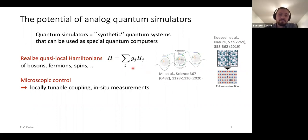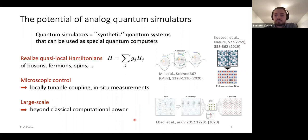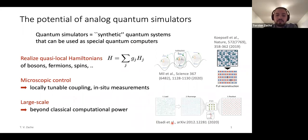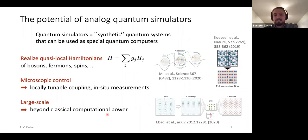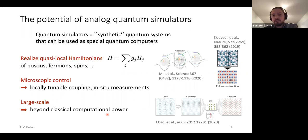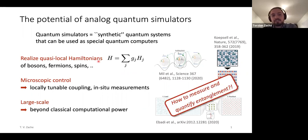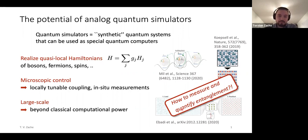In the last few years, these systems have become really large. Here's an example from a recent work using a couple of hundred Rydberg atoms in a programmable tweezer array. These systems enter a regime well beyond what classical computers can calculate exactly. The goal of this research program is to make use of these properties of analog quantum simulators — realizing quasi-local Hamiltonians — to develop new protocols that allow us to measure and extract in a quantitative way entanglement properties of many-body systems.